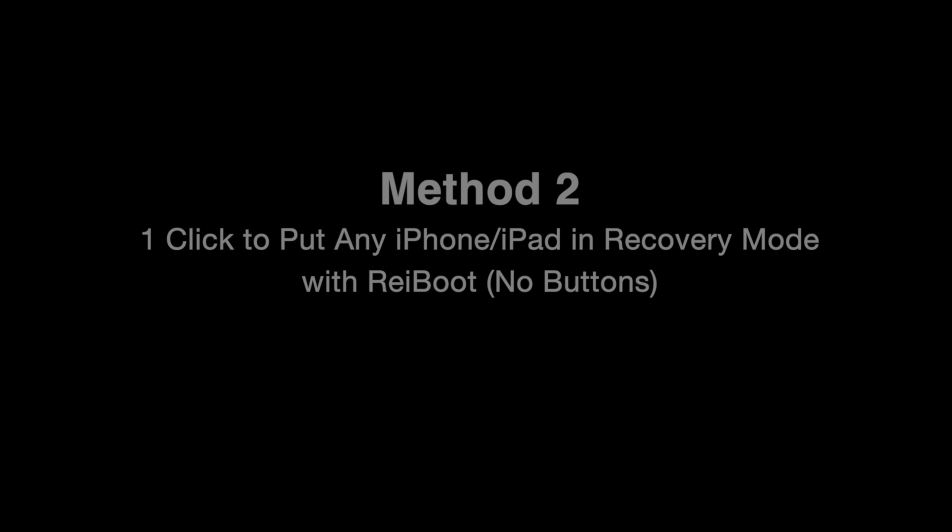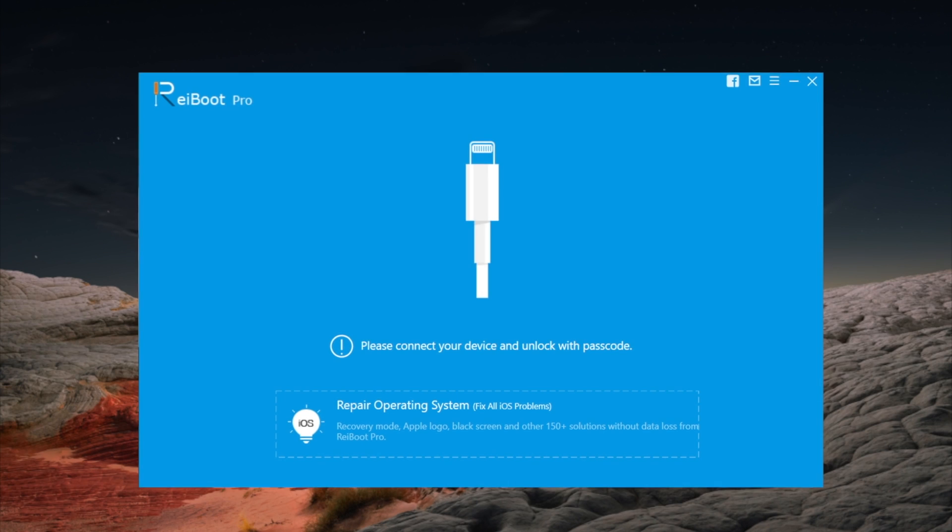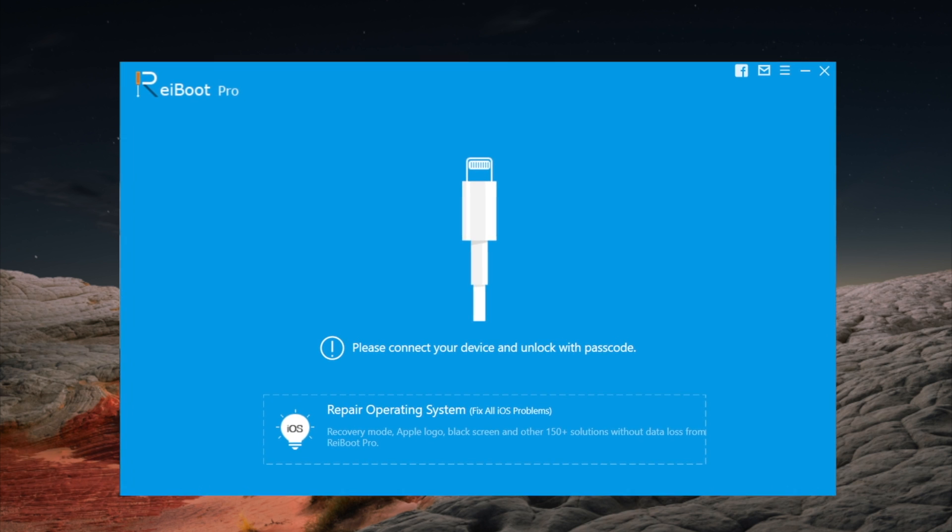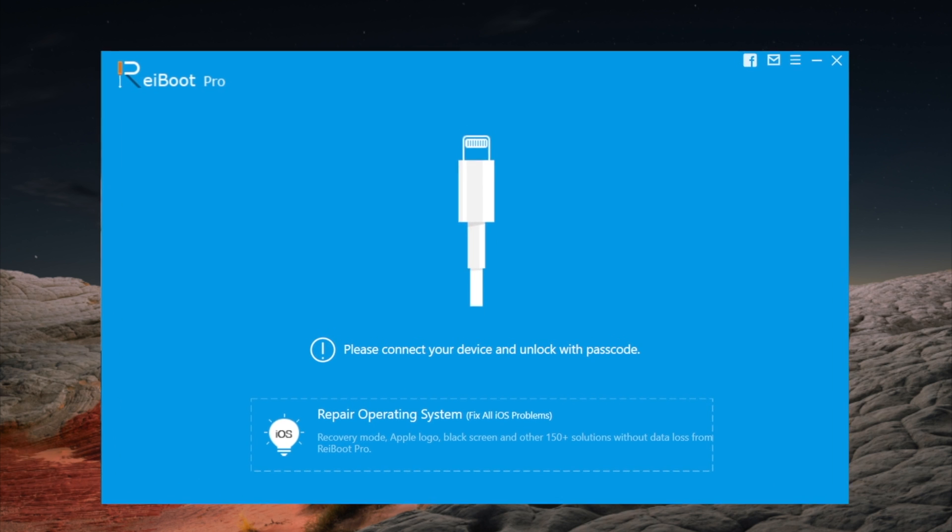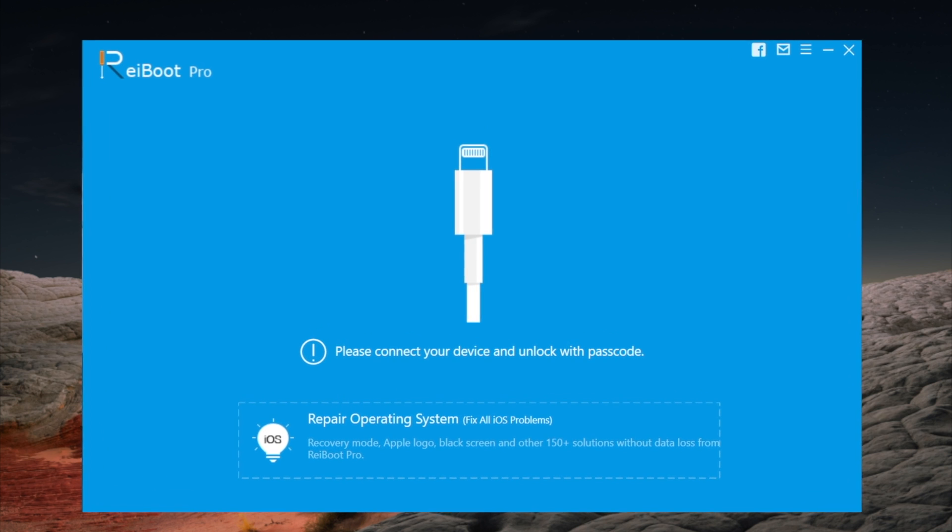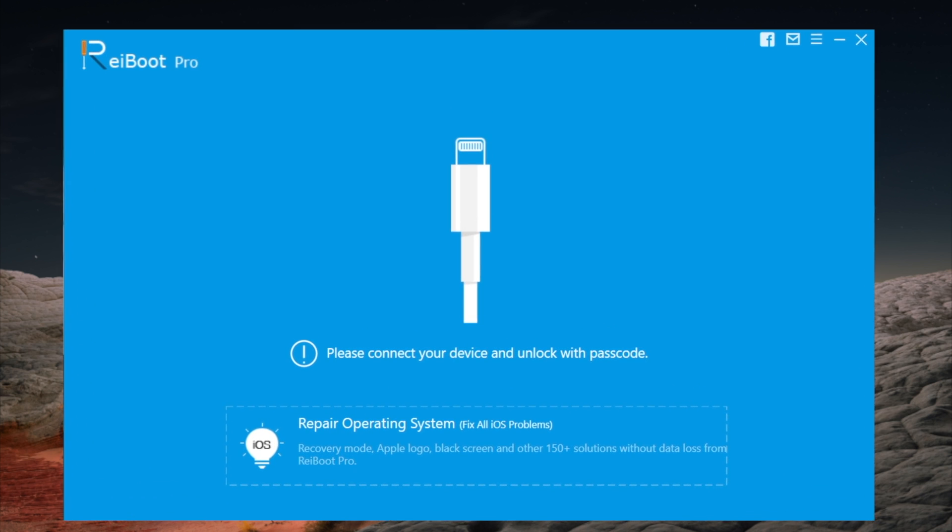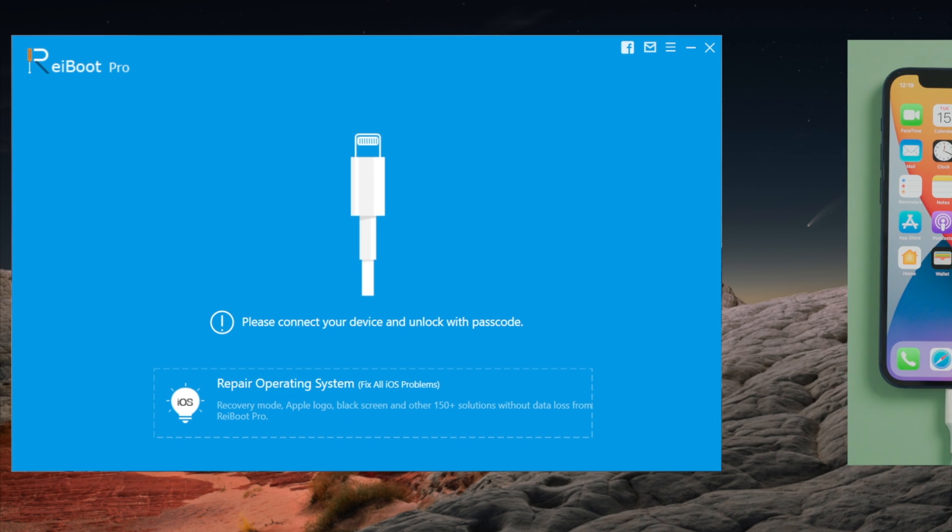For users who are seeking alternatives for recovery mode because of broken buttons, here comes the Reiboot, which gets the job done with just one click.